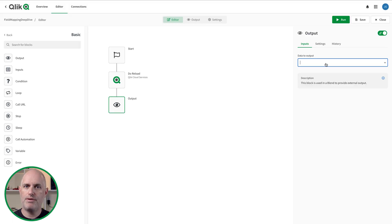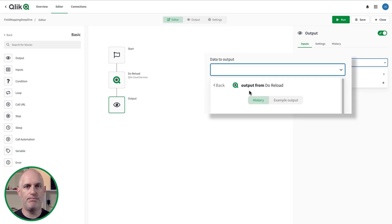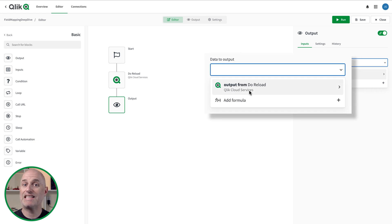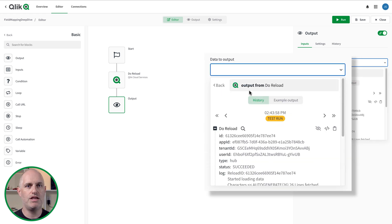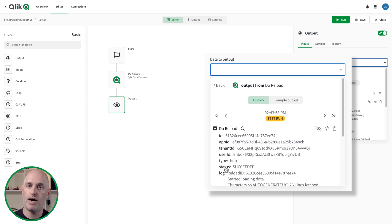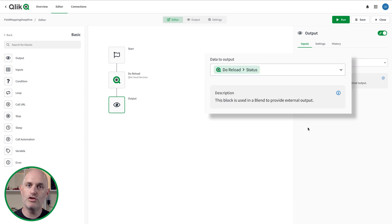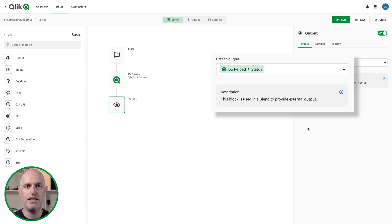Once you have some output you can reference in another block, you're ready to use field mapping in your automation. Adding a field mapping begins by clicking inside an input field and selecting another block from the automation in the drop-down menu. Once you've selected a block, the output of that block is shown and you can click on different elements of the output to populate the input.